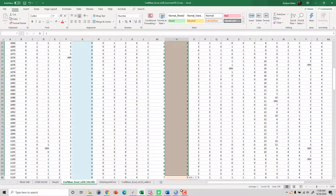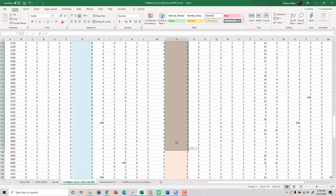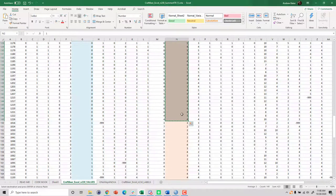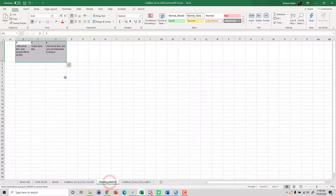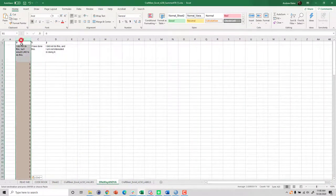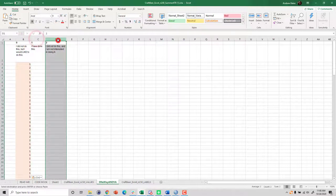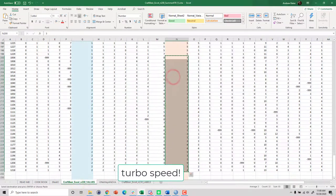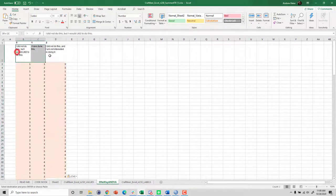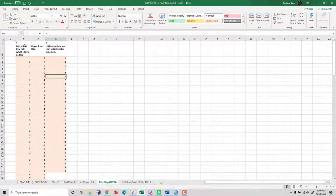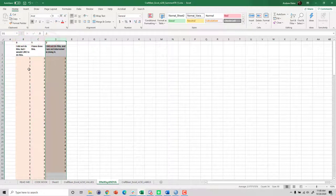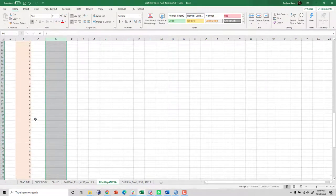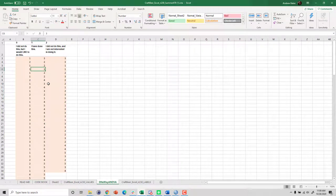I copy all the subjective knowledge values for the zero group and paste them below the zero column header on the ANOVA sheet. Then I do the same for the one group and the two group. This is just the way we have to set this up to do a one-way ANOVA in Excel. We now have three separate columns with the dependent variable — subjective knowledge — for each group. They don't have to be equal in size, which is fine.